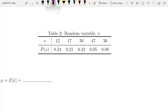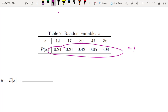We want to figure out what the average was, given those frequencies. You could do 12 times 24, plus 17 times 21, plus 30 times 42, plus 47 times 5, and divide all of that by 100. Instead of dividing by 100, we'll work with frequencies that divide by 1 — because when you add the proportional frequencies up, they add up to 1 rather than 100.